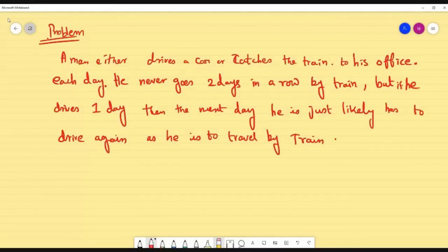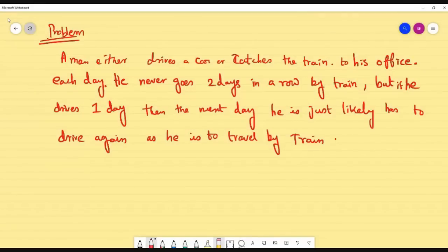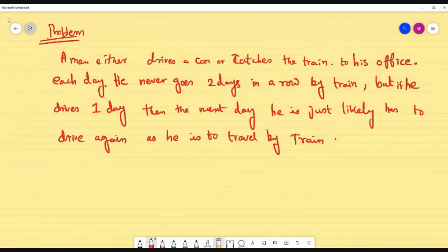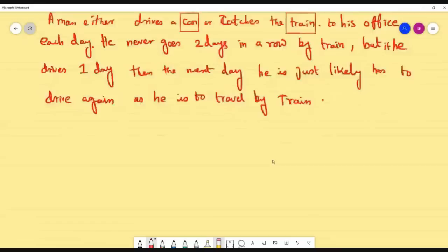So the man either drives a car or catches the train, but in two consecutive days, he will never go by train. But if he is driving the car, the next day he is equally likely to drive again or to go by train. That means if he drives today, the next day he may either go by car or catch the train — so the probability of each is 1/2, which is 50-50. Here in the problem, I have only two states: train and car, so my matrix is going to be 2×2.